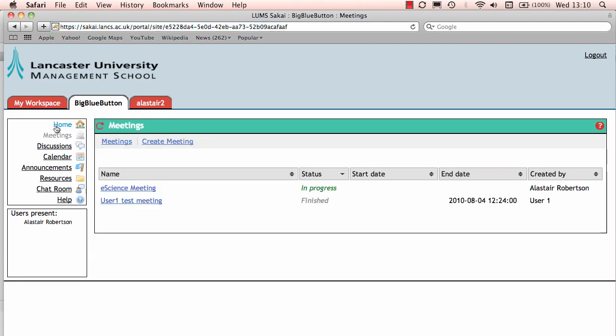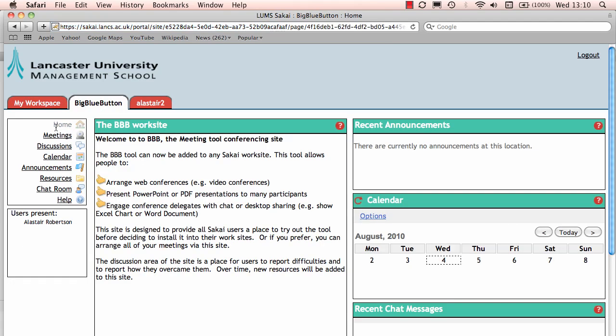So here we have the BigBlueButton conference screen, the entry point to it. This is actually going to be an area where people can discuss issues surrounding BigBlueButton, how to use it. I'll be putting training documentation in here so people can get a clear idea about how to use the tool before they get going.